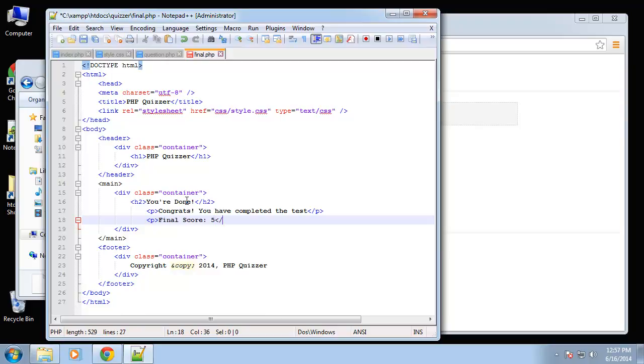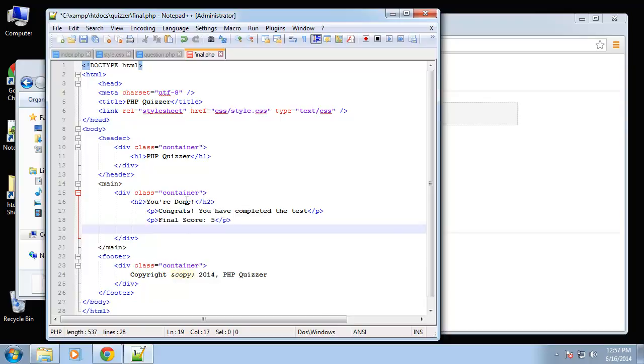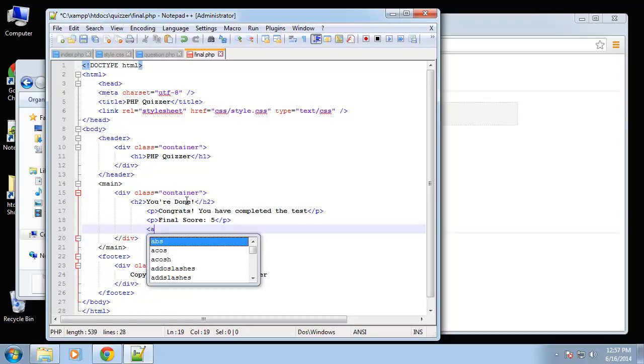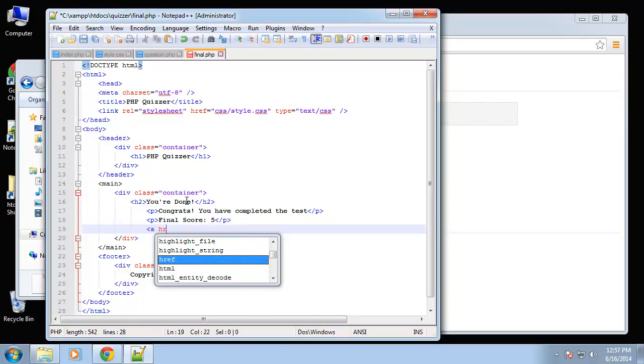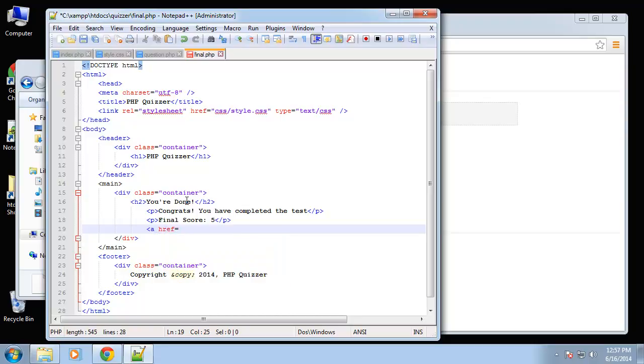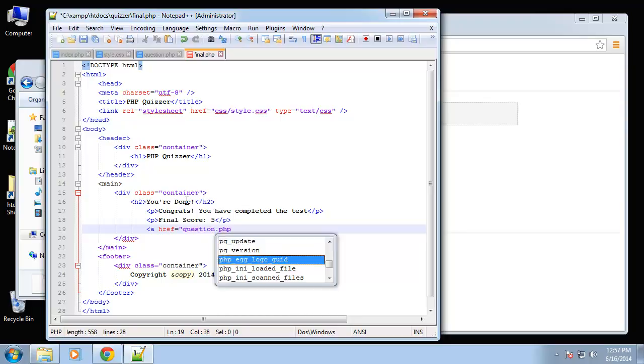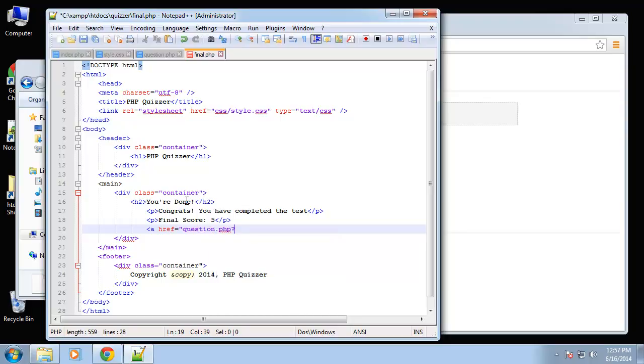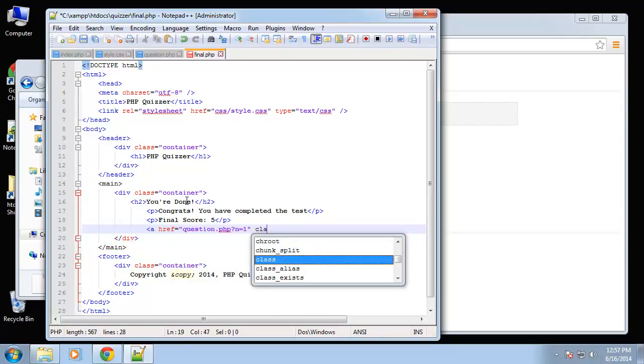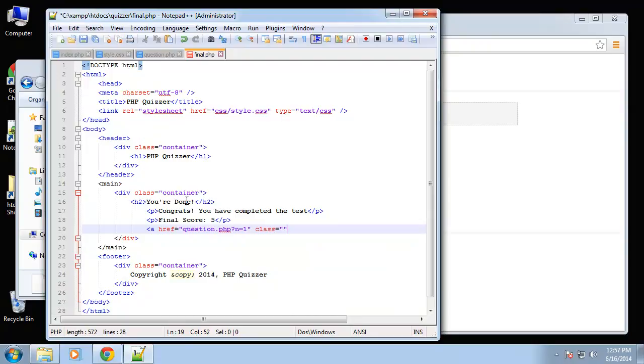We'll say "congrats you have completed the test" and then we'll have our final score. For now we'll just say five. And then I also want a link to retake it, so that'll go to question.php and it'll go to number one, class start.